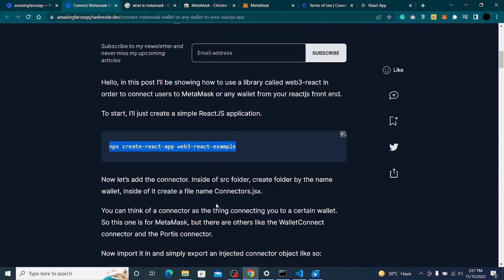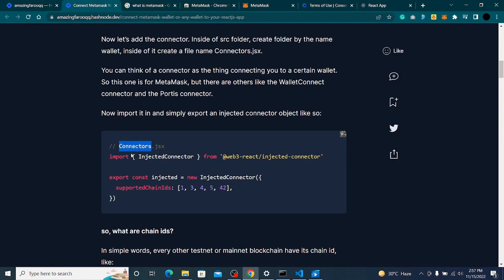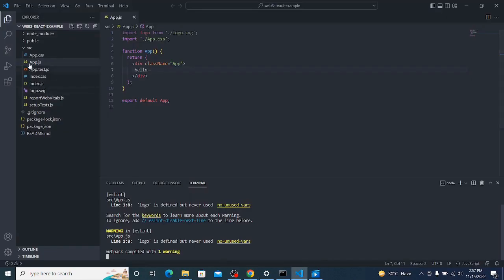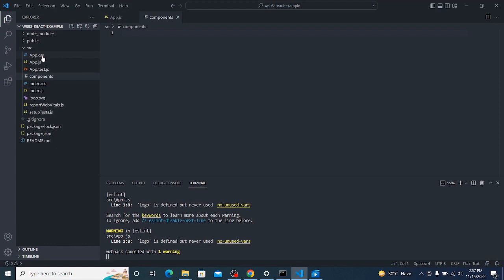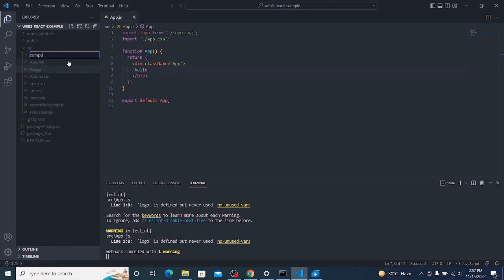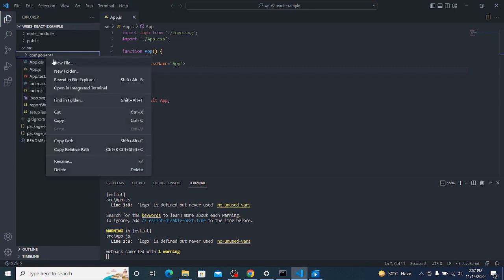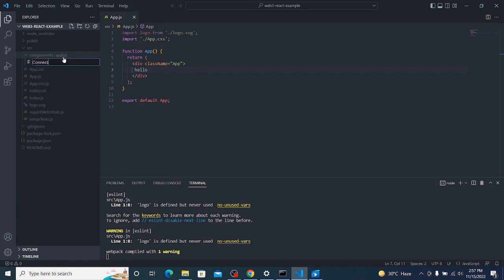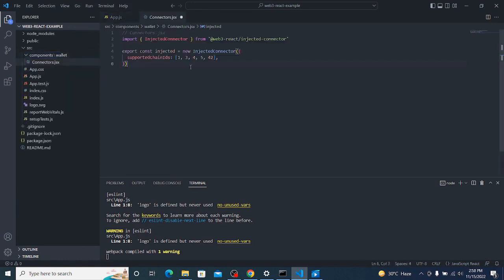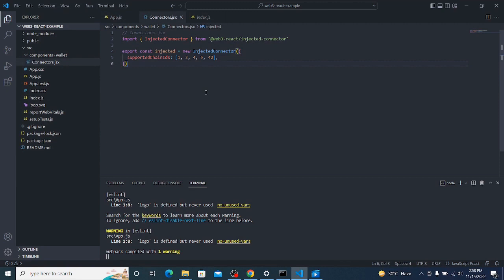It says hello. Now the next step is to create a folder named 'connector' and a 'pages' folder. I'll create a 'components' folder and inside it a 'wallet' folder. Inside that, I'll create a 'connectors' file and paste the connector code there.